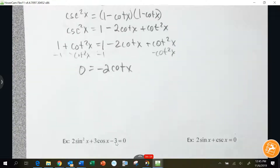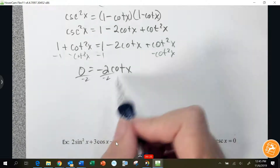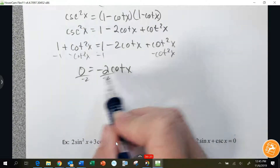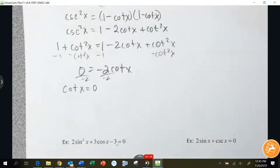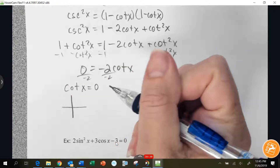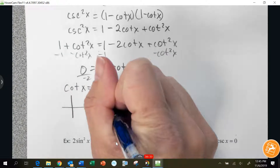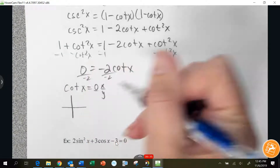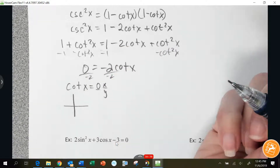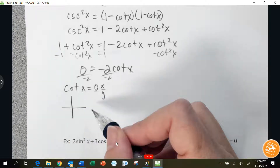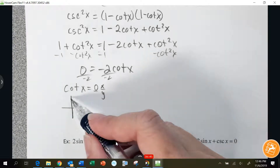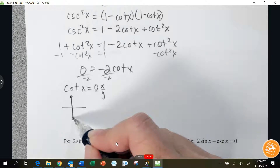Dividing by negative 2, I prefer the 0 on the other side: cotangent x equals 0. Cotangent is the same as x over y, so x has to equal 0 in the numerator. Where is x equal to 0 on the unit circle? Pi over 2 and 3 pi over 2.